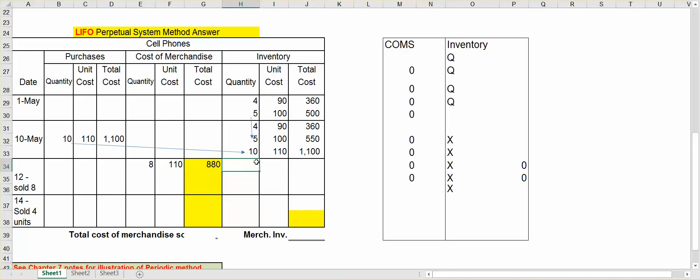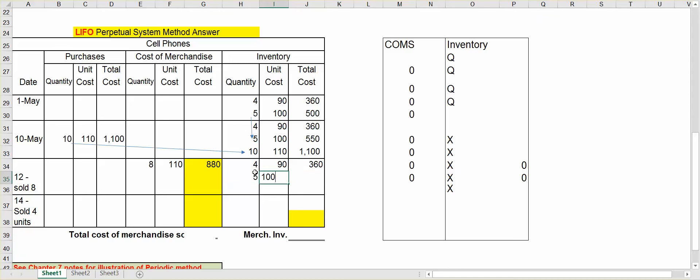So I will start at the top again. Four at $90, multiply, that is $360. Five at $100 is $500. And again, I've got two left at $110.